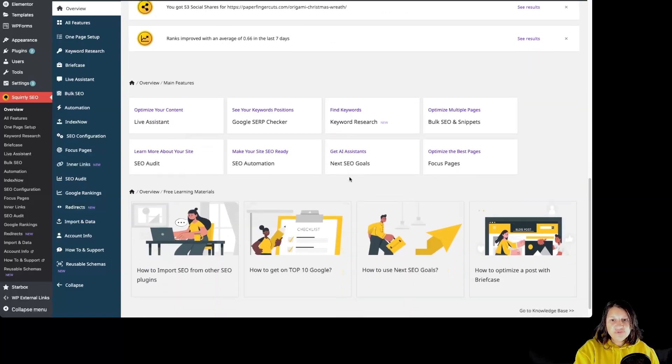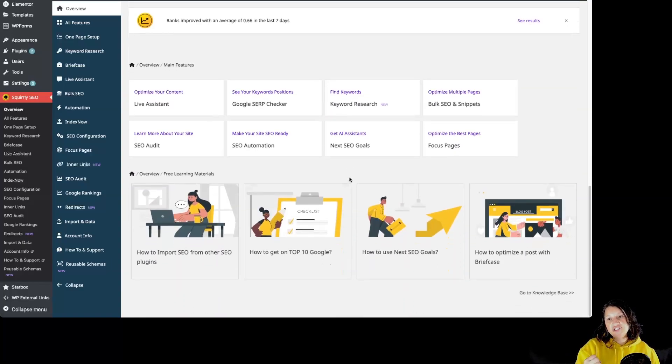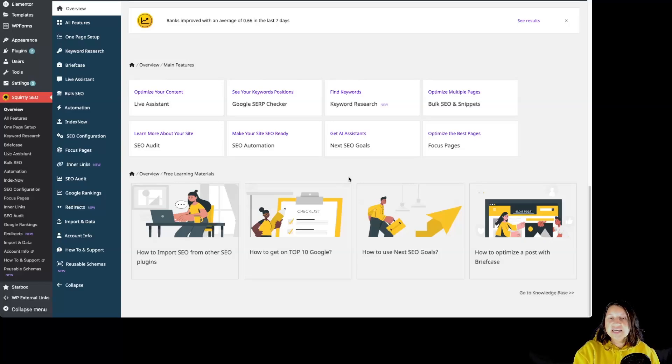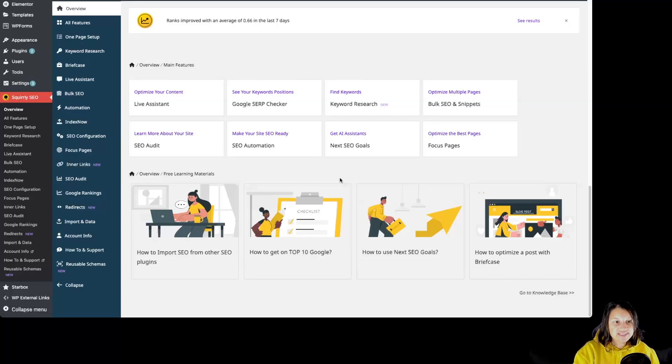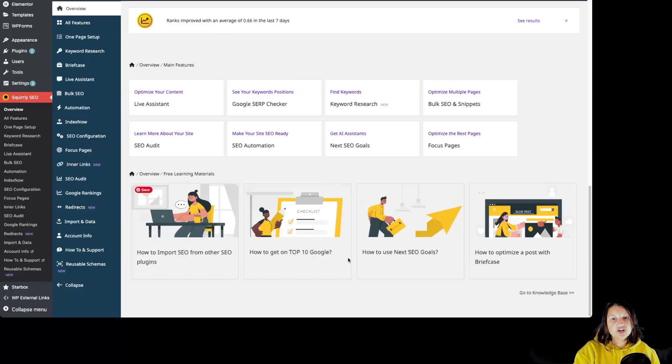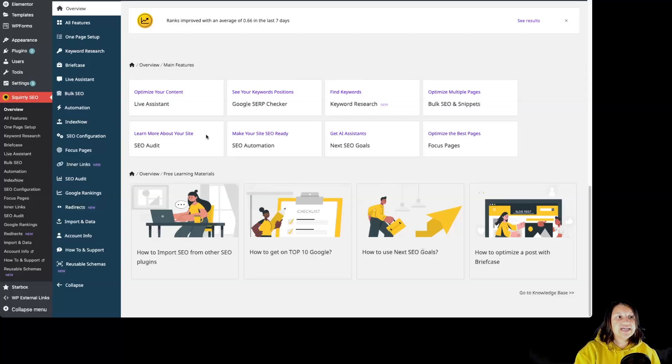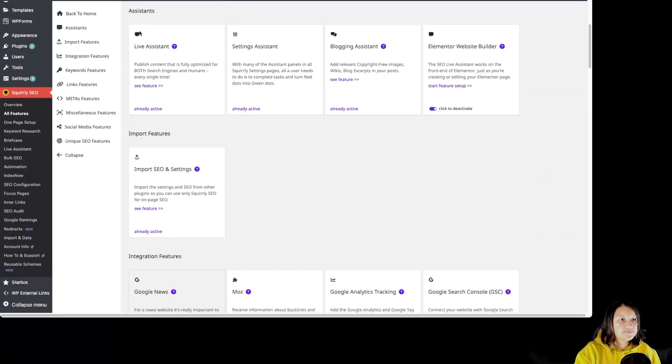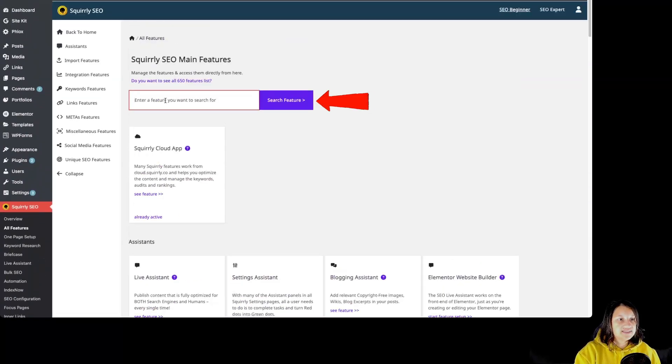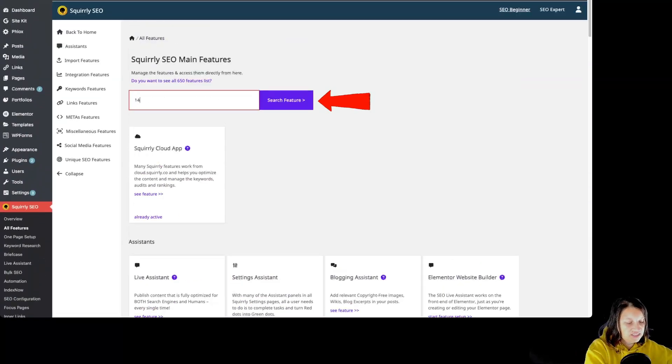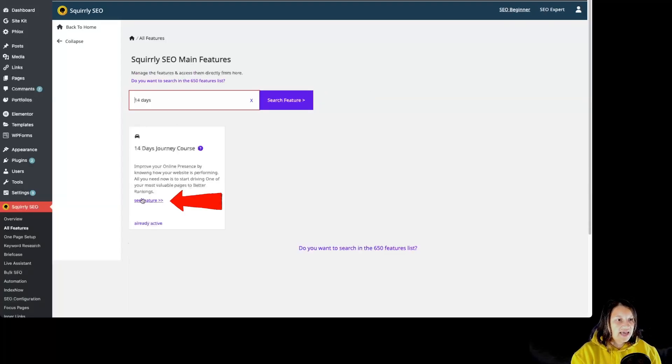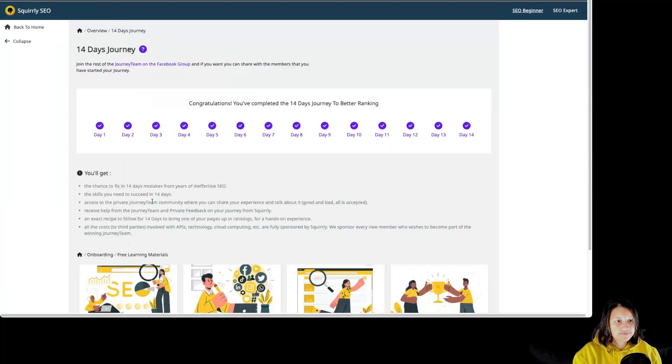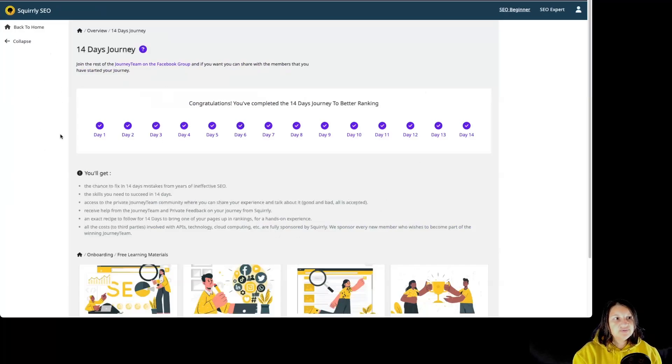Of course, I will also encourage you to consider starting the 14 Days Journey to Better Rankings if you haven't done so already. We had many customers who have seen remarkable improvements after following the guidance we provided there. If you haven't done the 14 Days Journey to Better Rankings, you are going to see that section in the dashboard. As I have already completed, I have to go over here to All Features, in the search bar over here, search for 14 days and click over here to see feature. And this way I can see the feature again.